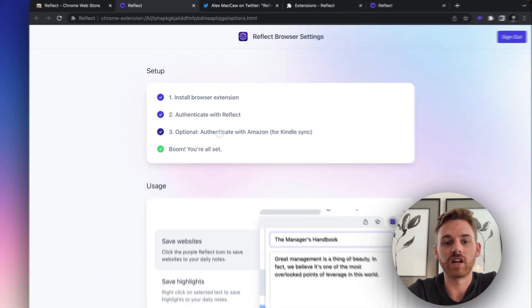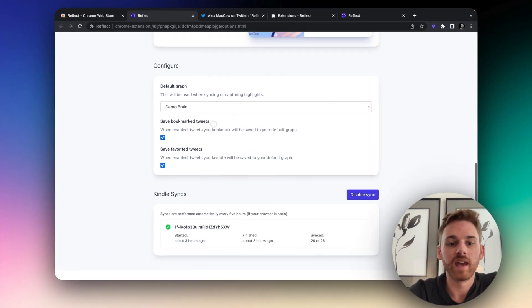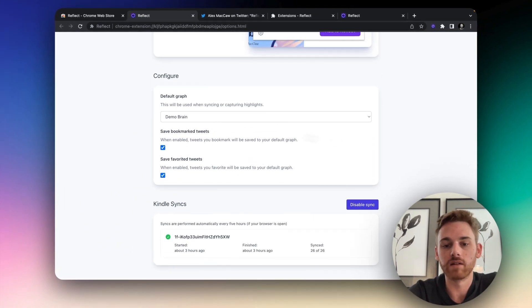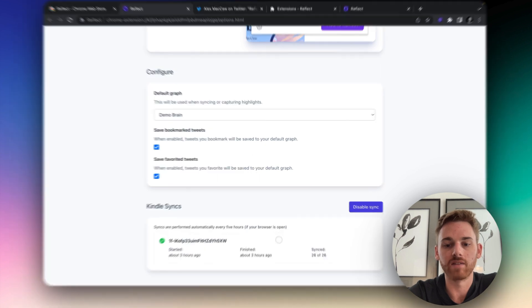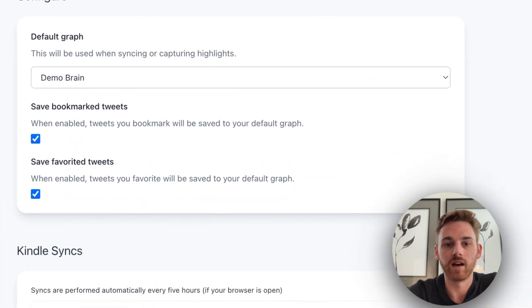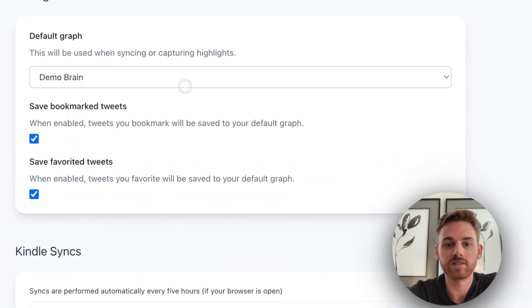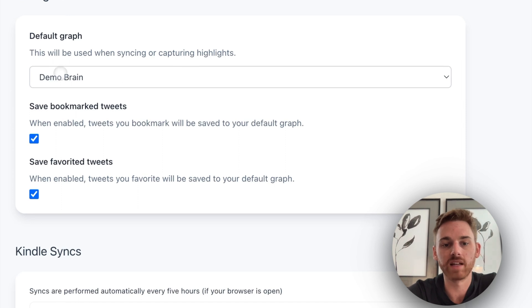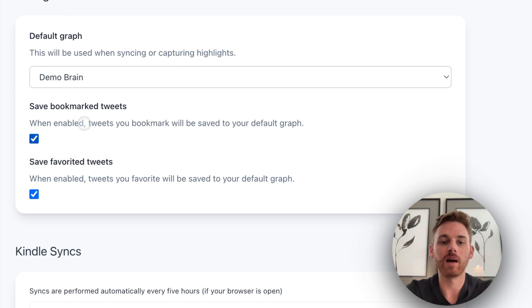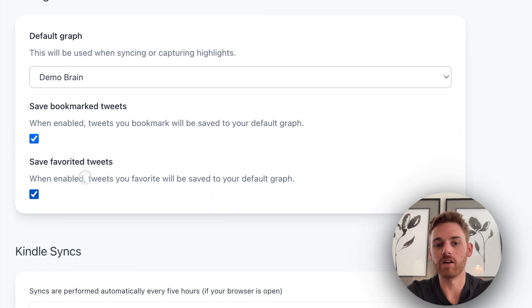Here you can see the setup instructions and all the way down below we've got some settings that we can configure. So we have the default graph to be used. Right now you can see mine set to my demo brain for this video. You've got some options to save bookmarked and favorited tweets.